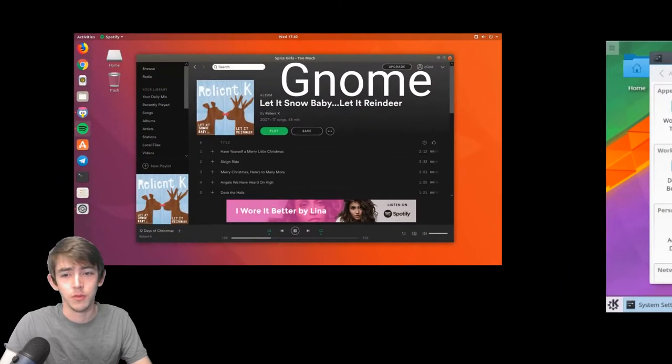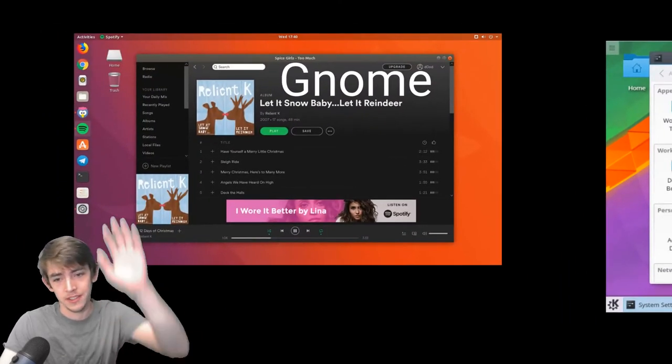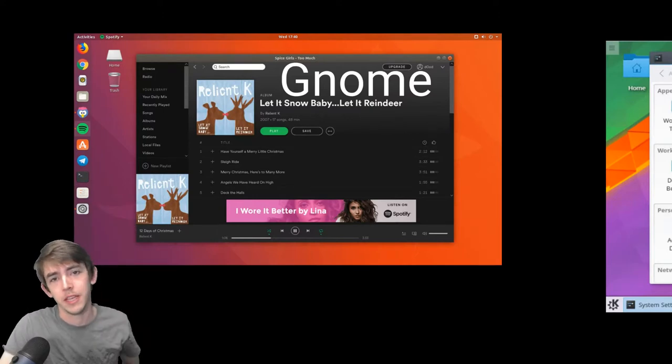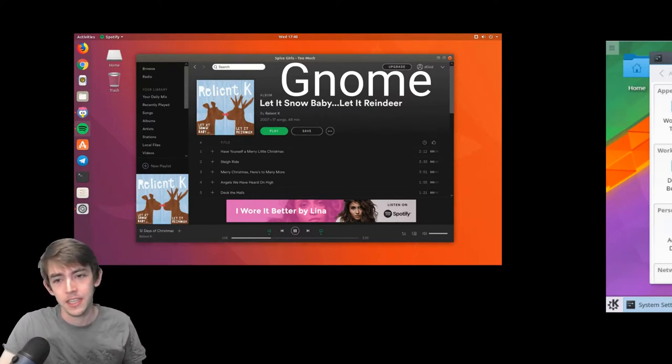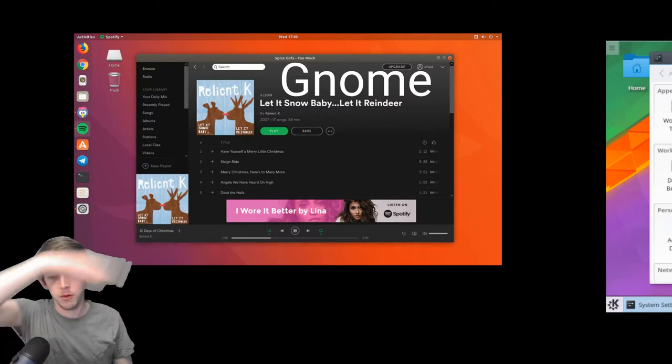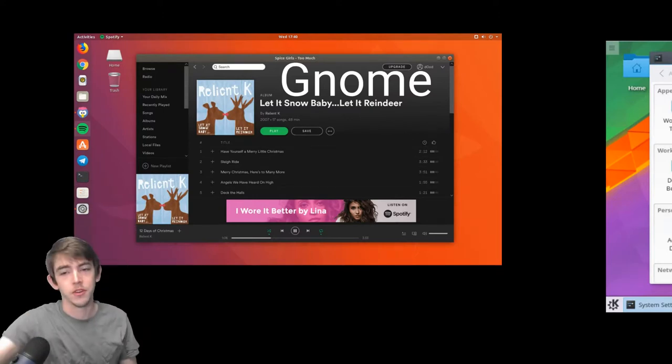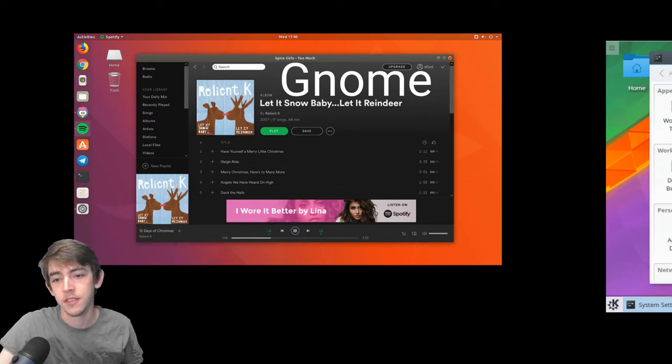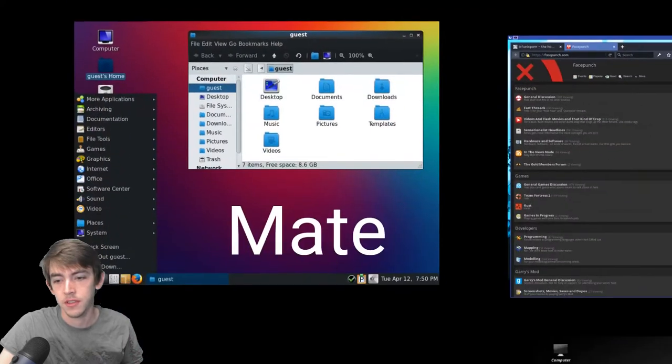Whereas GNOME, you have kind of this side panel, or sidebar panel, and you throw your mouse in the corner every time you want to switch applications. So it's a little bit different workflow, but it's very effective.